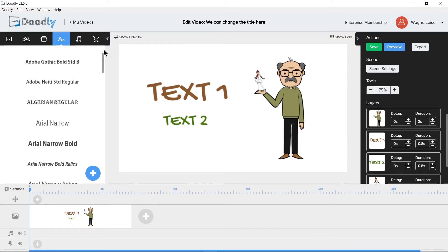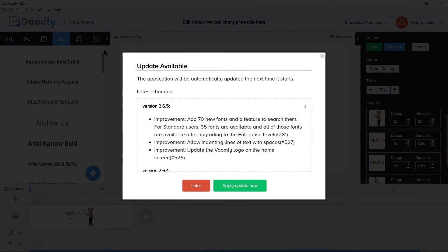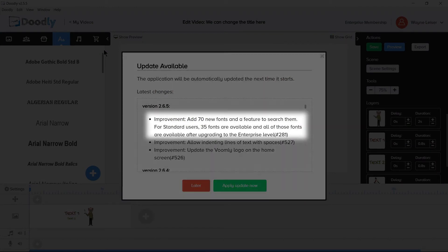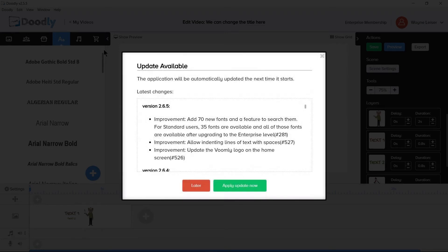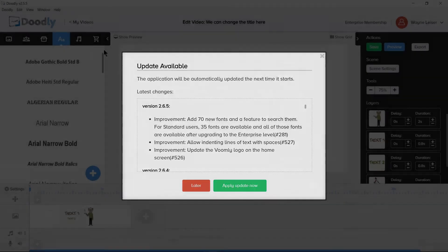Fonts have been updated in the later version of Doodly to include 35 different fonts for the standard licensing and 70 different fonts for the enterprise licensing. Keeping in mind, all the fonts included in Doodly, regardless of licensing, are sourced from free for commercial use locations around the internet.